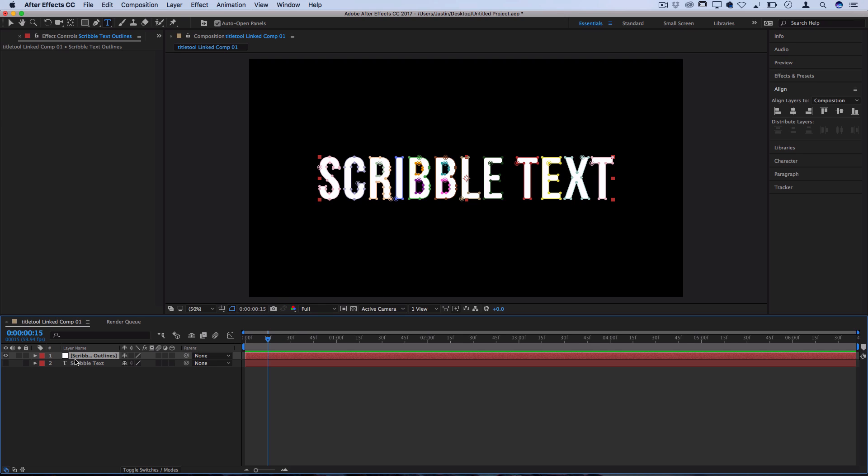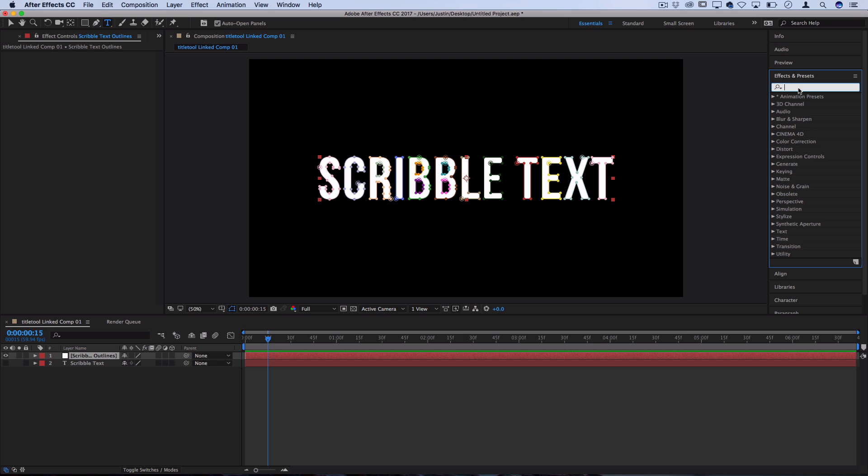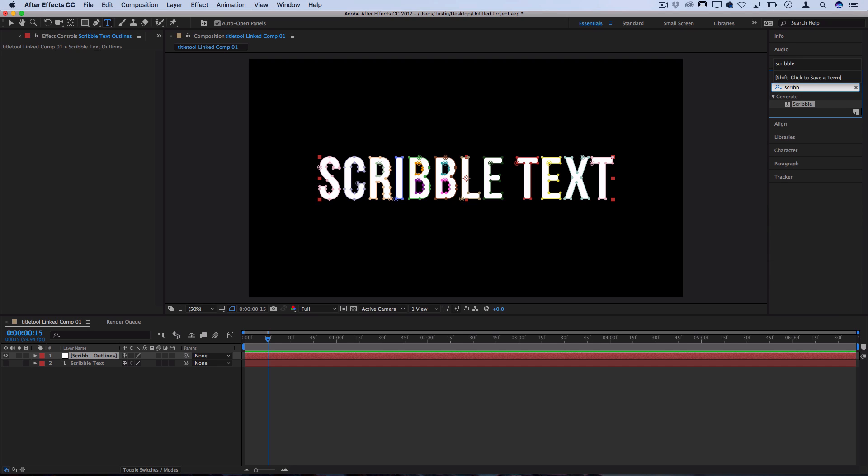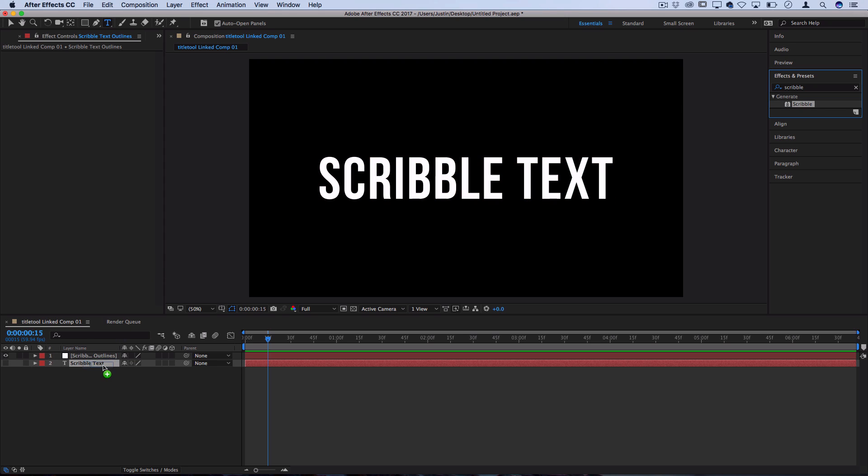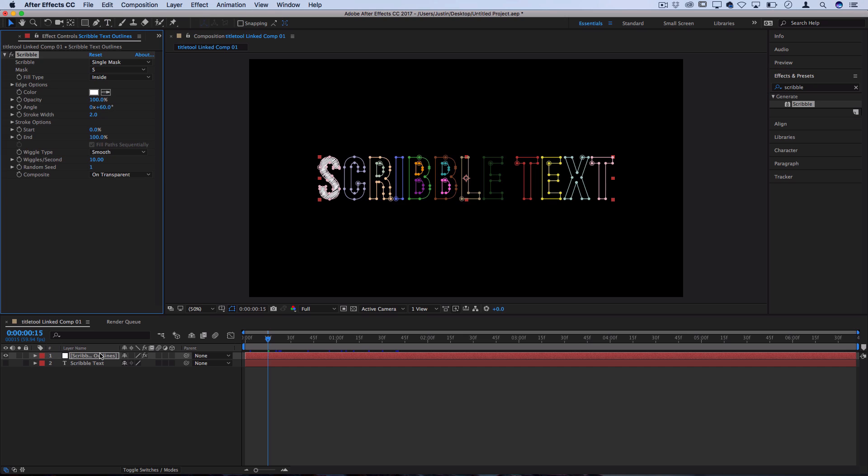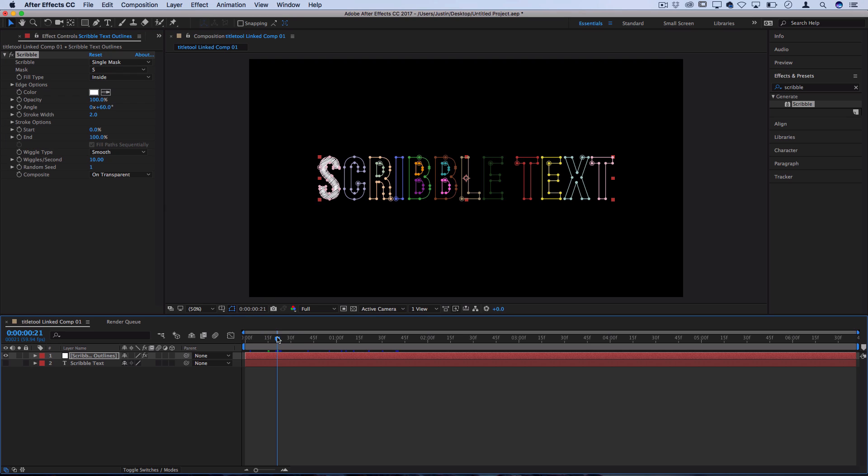Now you have a new object in our composition called scribble outlines. Let's head over to the effects panel and search for one called Scribble. You'll find this in the generate effects folder. We'll click and drag this onto our scribble outlines and you might see only one letter pop up at first, but that's because we still have to tell it what we want to fill in with these scribbles.